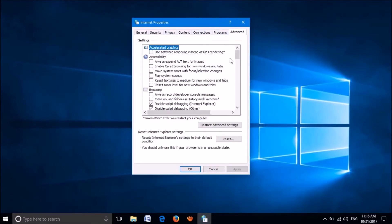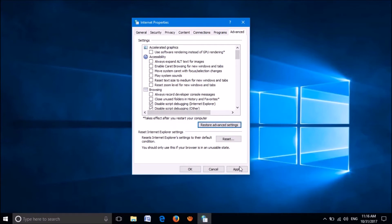Here, click on the option Restore Advanced Settings. Then go down and click on Apply.